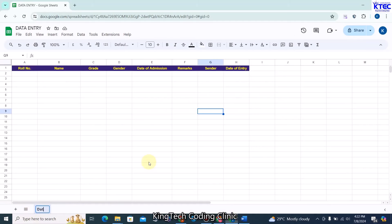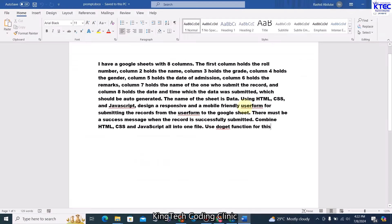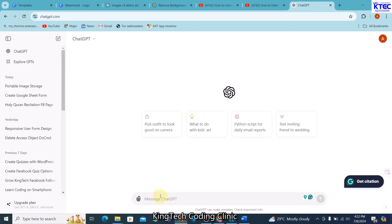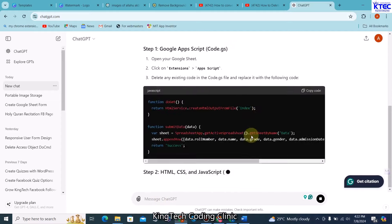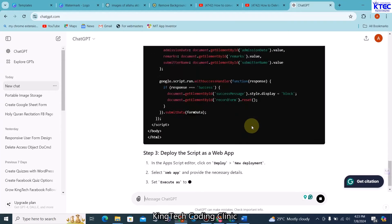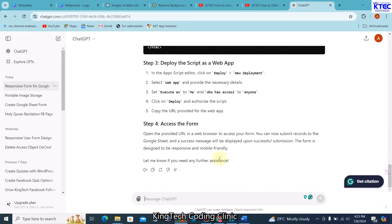Let me rename my sheet to 'Data' so it matches. Then I tell ChatGPT: using HTML, CSS, and JavaScript, design a responsive and mobile-friendly user form for submitting records to the Google Sheet. There must be a success message when the record is successfully submitted. Combine HTML, CSS, and JavaScript all into one file and use the doGet function. I select this prompt, copy it, go to ChatGPT, paste it, and hit enter.